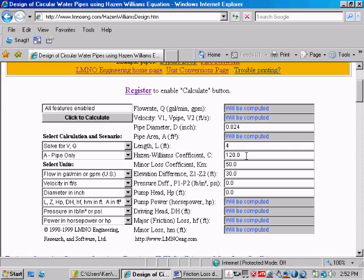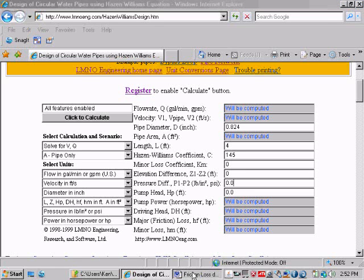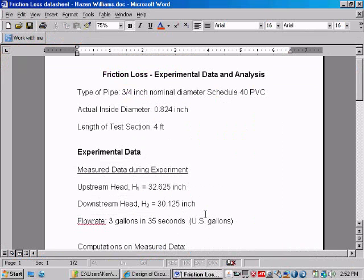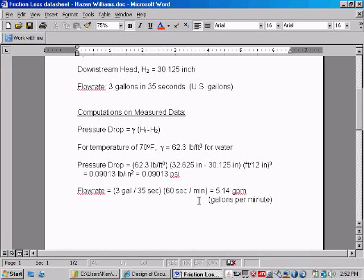Our length between the two head measurements was 4 feet. Our Hazen-Williams coefficient for the plastic pipe is about 145. We did not have any elbows or other types of fittings between the two head measurements, so that is 0. Our elevation difference was 0 because it was horizontal.